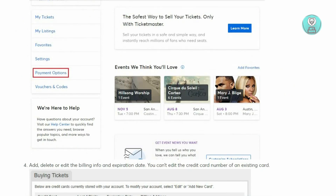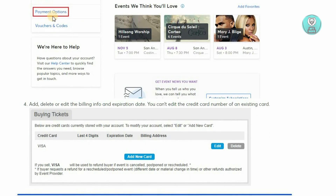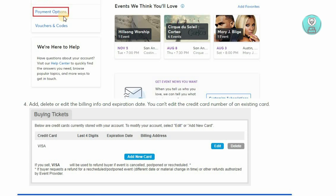Once there, you'll see the payment options available on your screen. Click on it and you should be able to see all of the cards that you currently have.